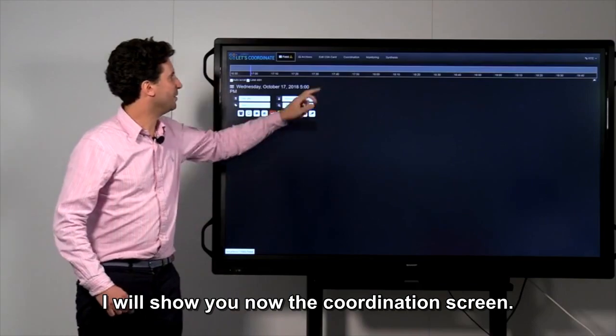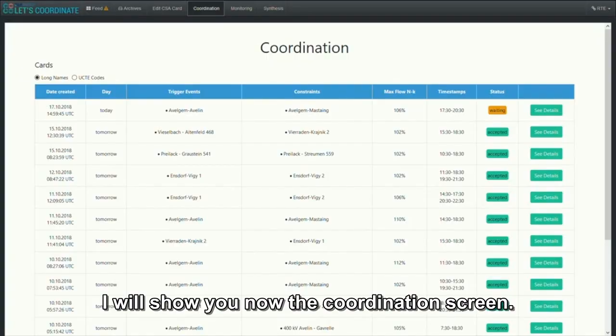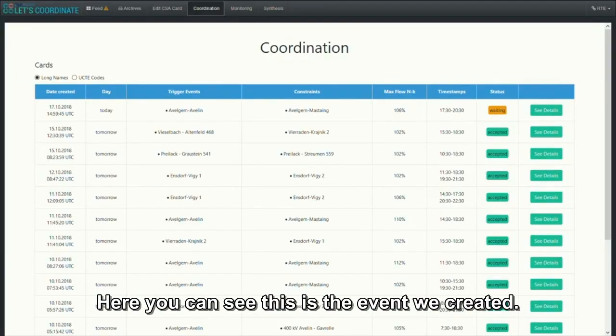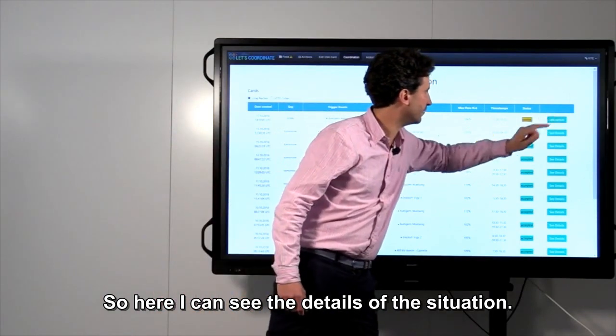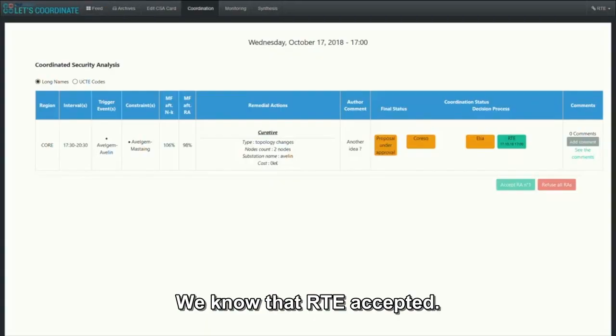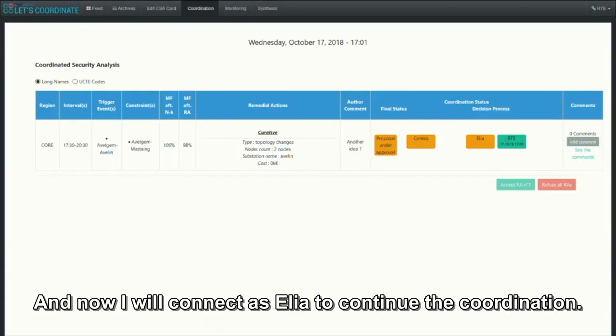I will show you now the coordination screen. Here you can see this is the event we created. Here I can see the detail of the situation. We know that RTE accepts. And now I will connect as Elia to continue the coordination.